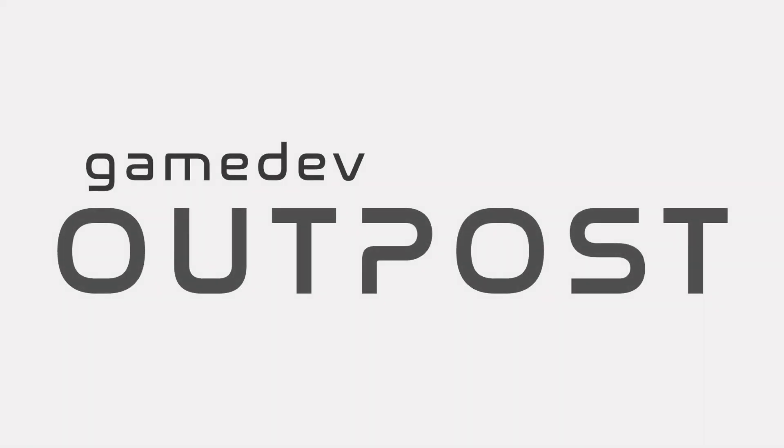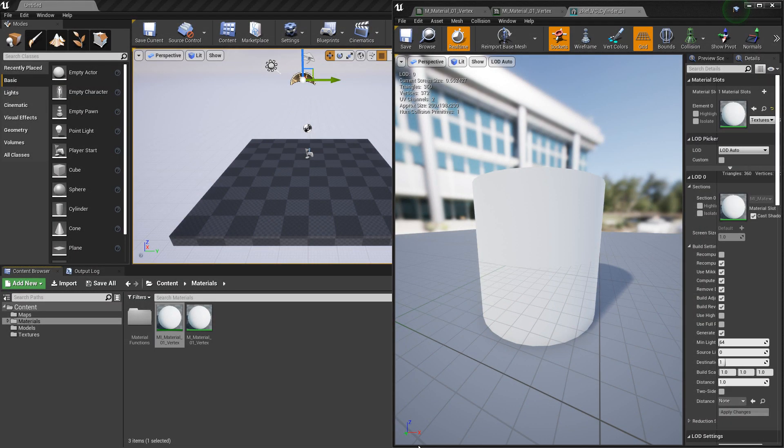Hello and welcome to the Game Dev Outpost. In this video, we'll be talking about materials and vertex colors in Unreal 4.